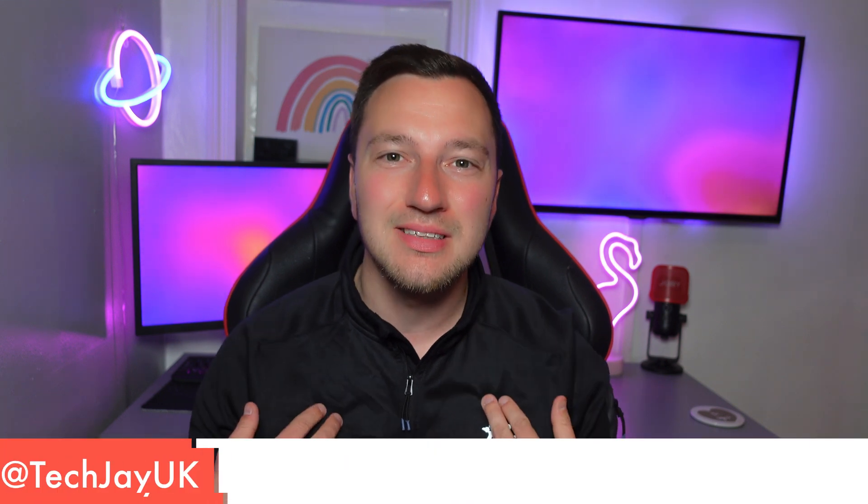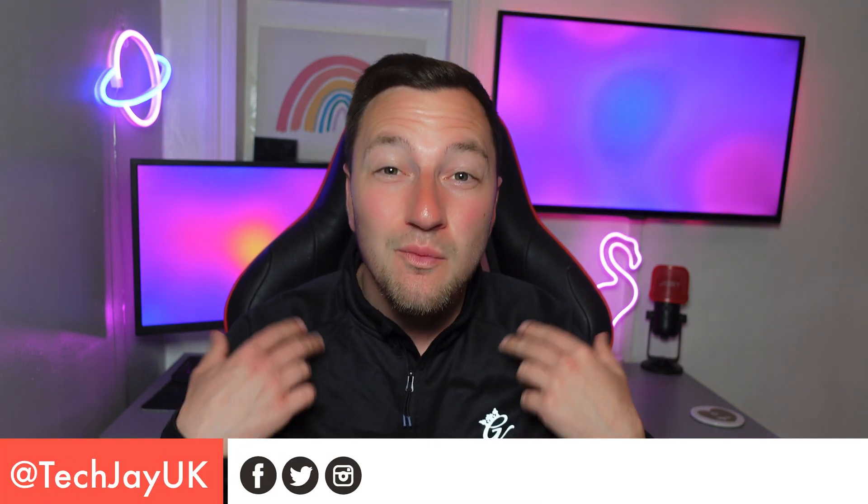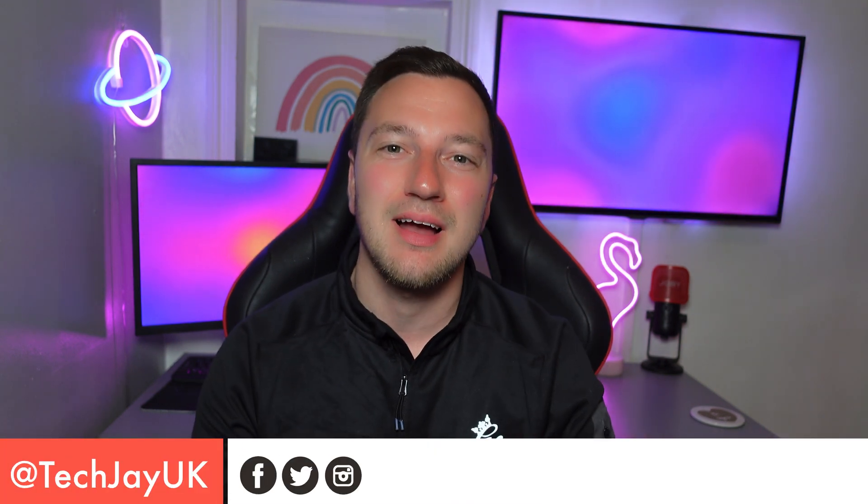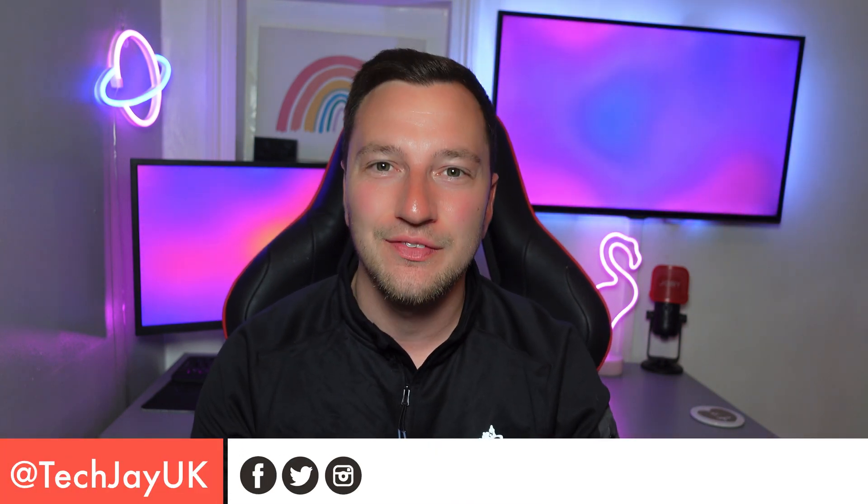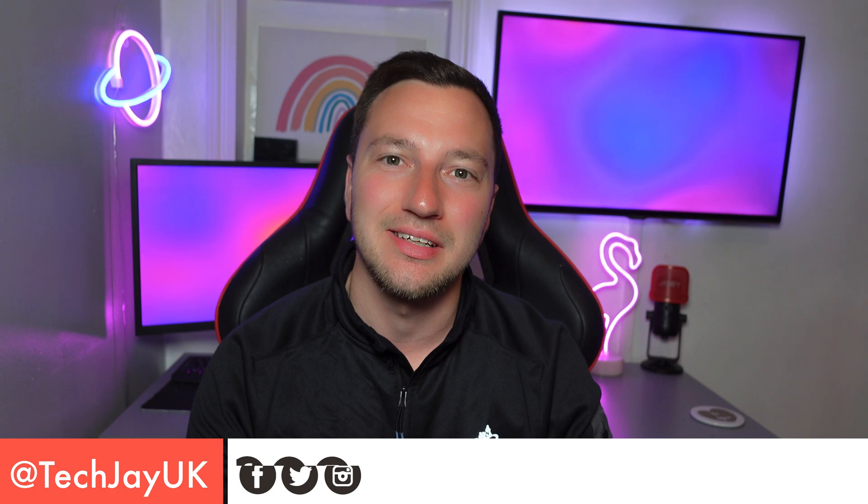What's going on guys, my name is of course Jay and welcome yourselves back to a brand new video from TechJay UK. In today's video I'm going to be showing you how to set up your Netgear Orbi Tri-Band Wi-Fi 6 Mesh System.